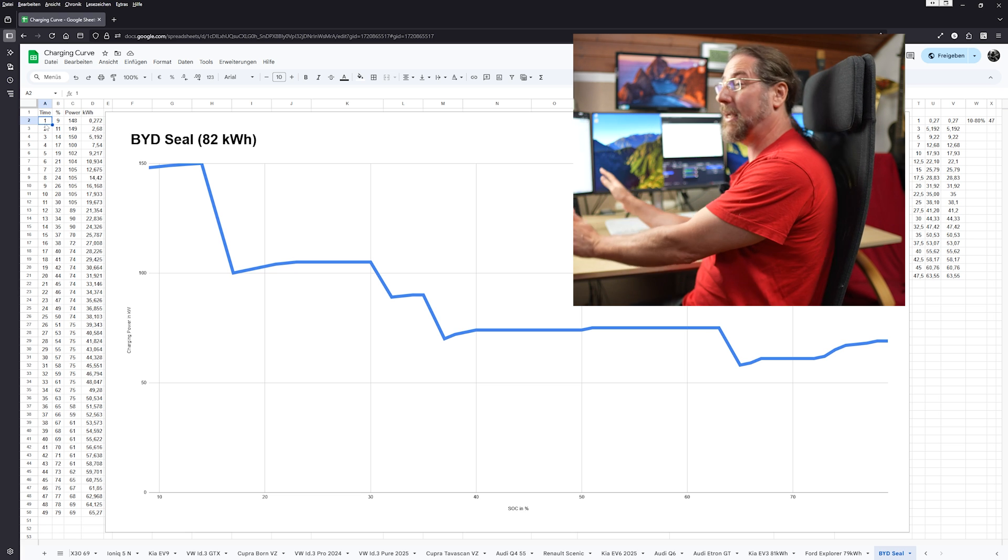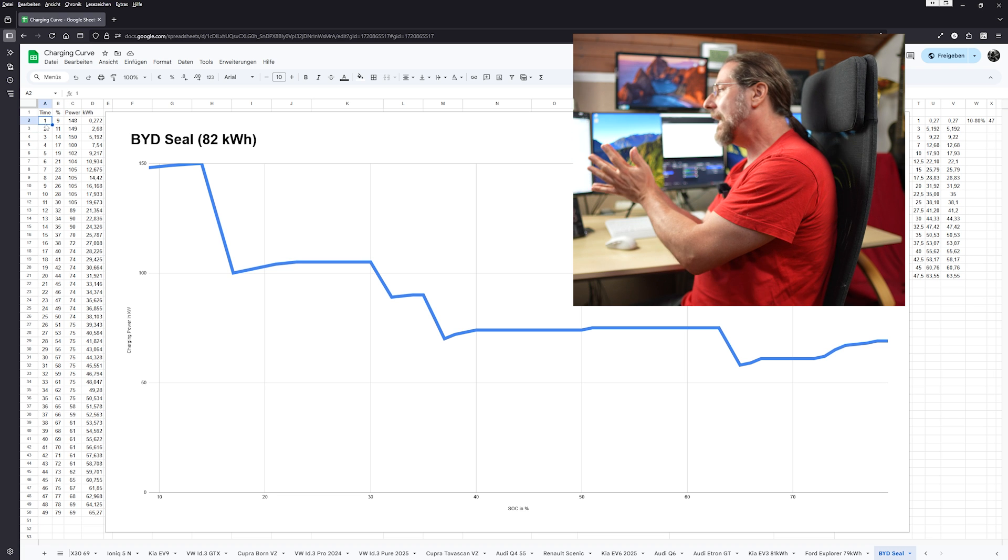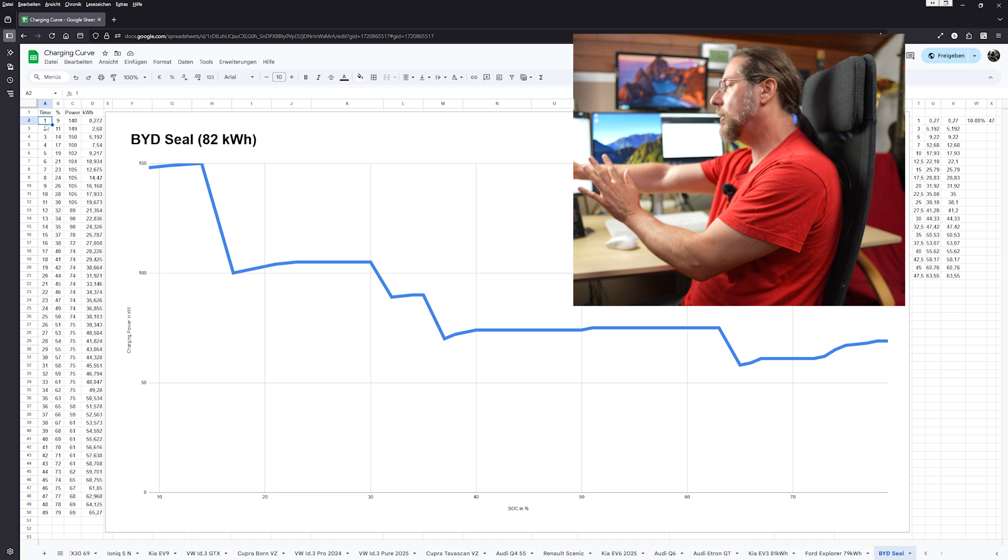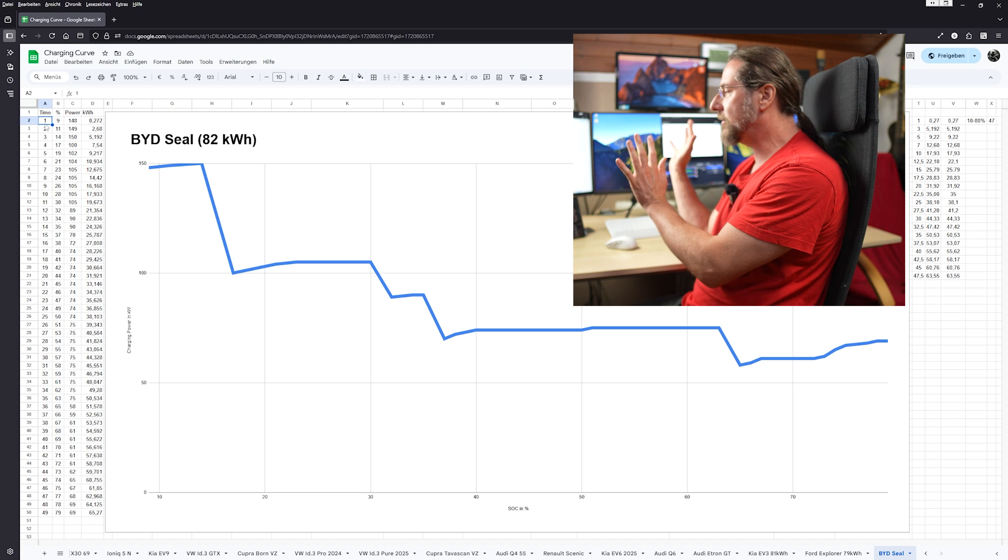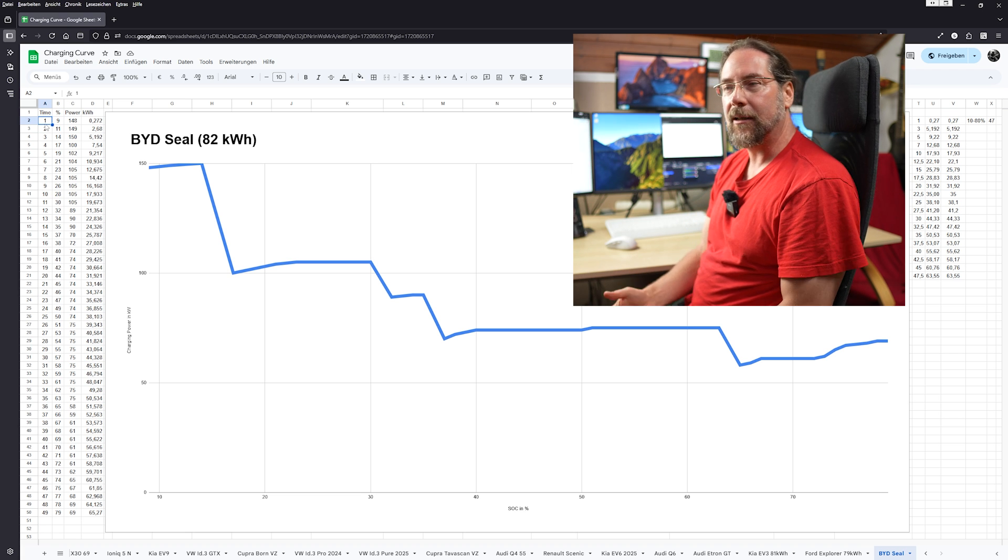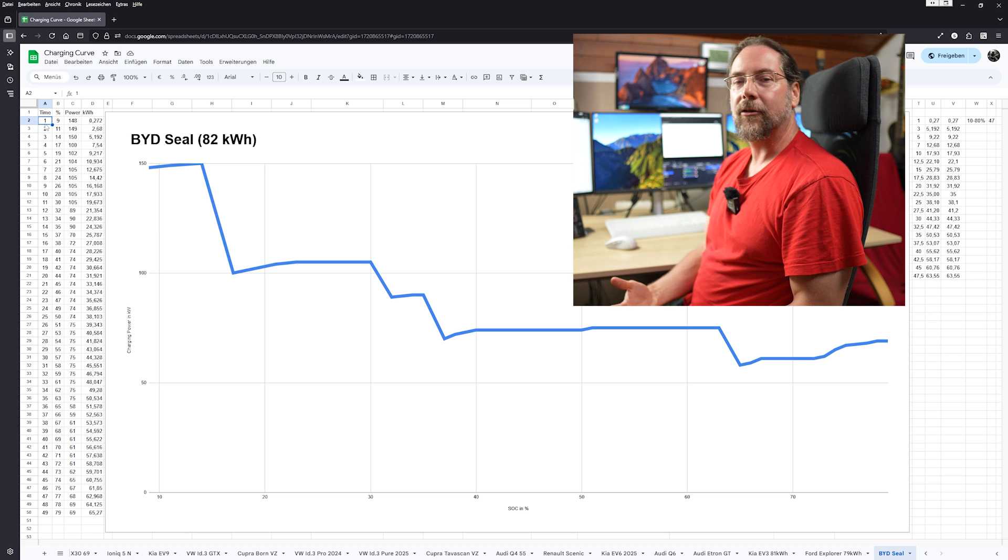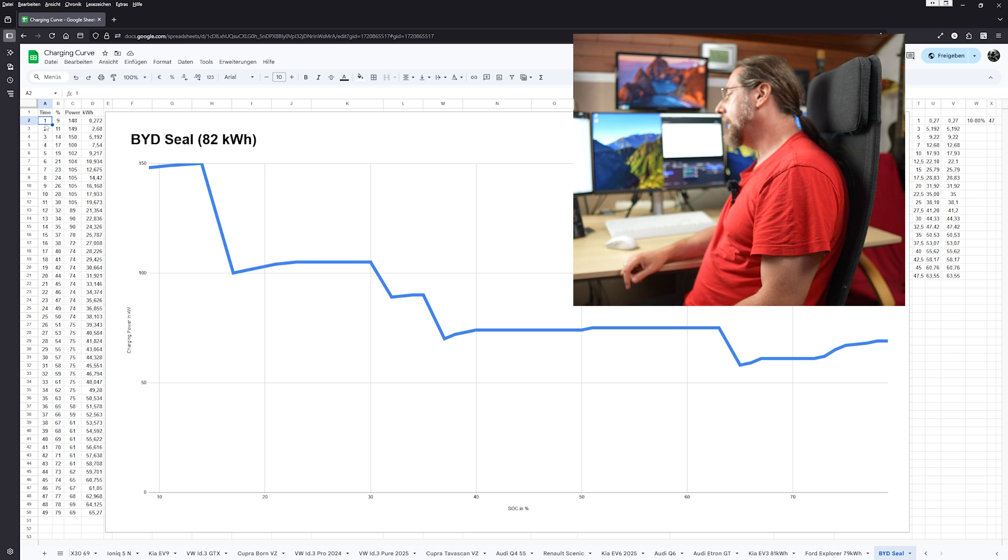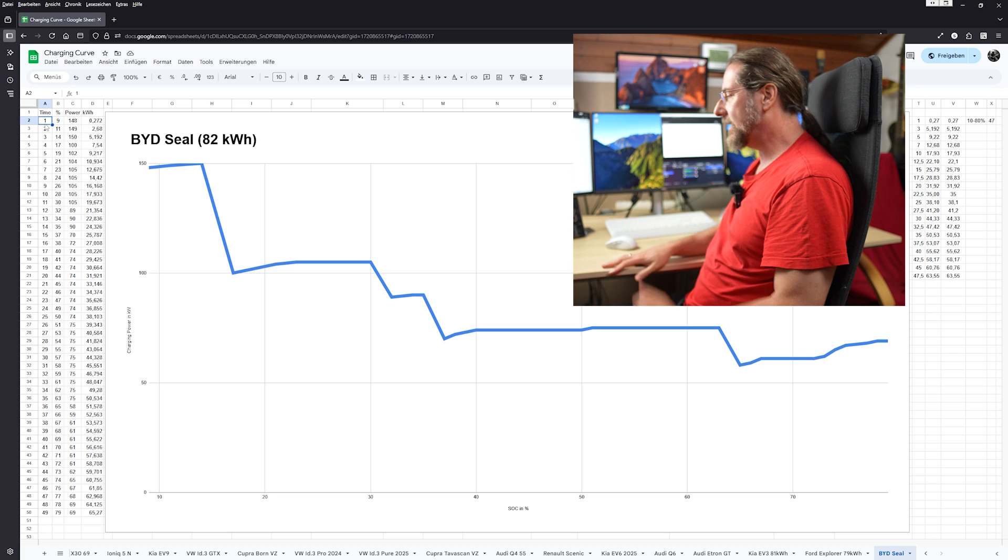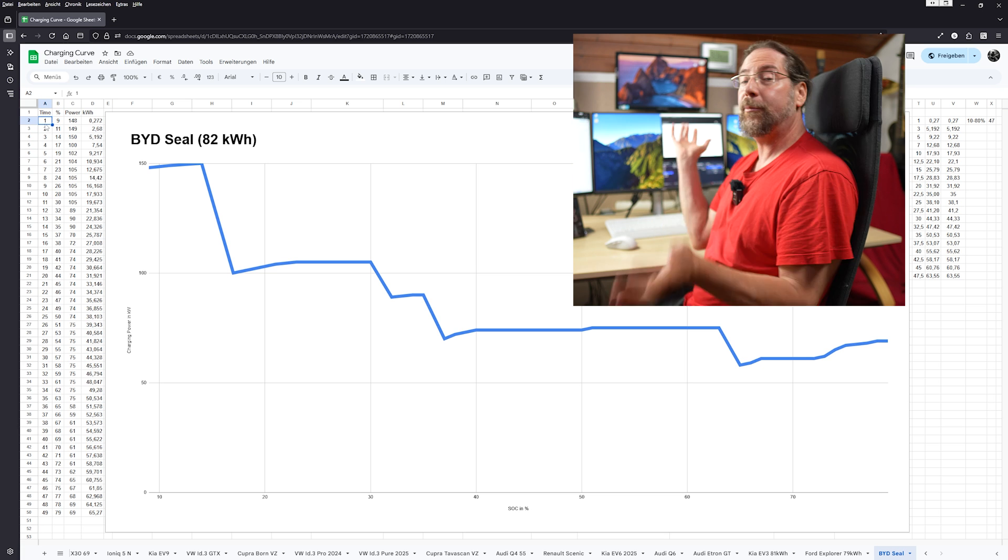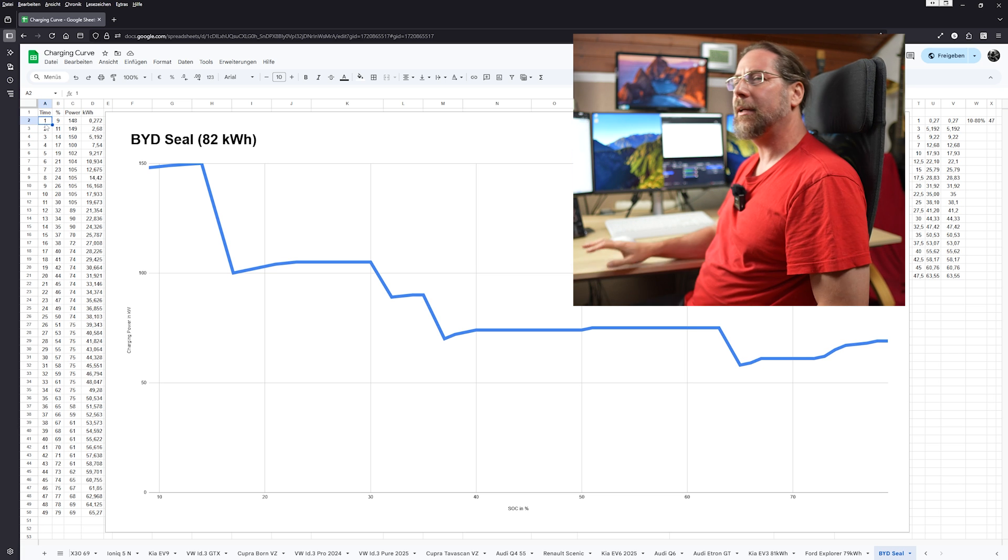I'm not going to compare this to any other car because I don't have a car that can charge with 150 kilowatt or 100 kilowatt but takes 47 minutes from 10 to 80%. And especially now the battery with 82 kilowatt hours that charges like this. And LFP.